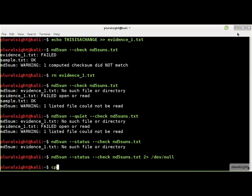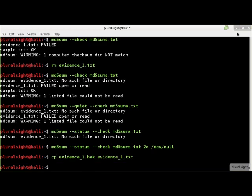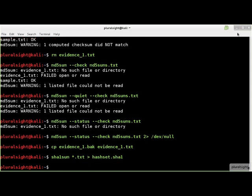For the rest of the demo, let me switch to using the SHA-1 hashing algorithm. Here's what our hash set now looks like with SHA-1 hashes.